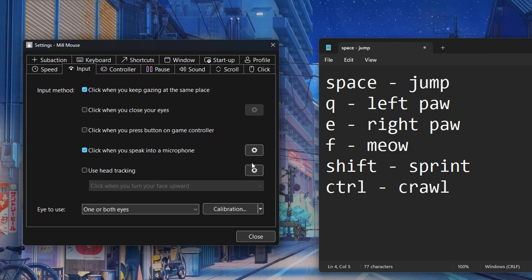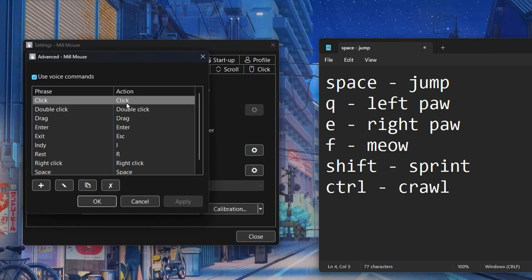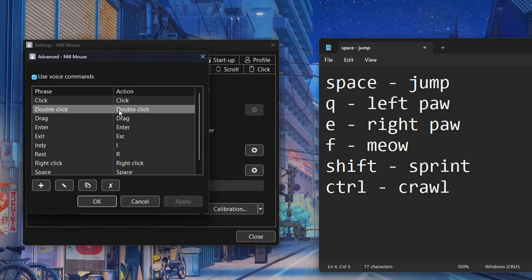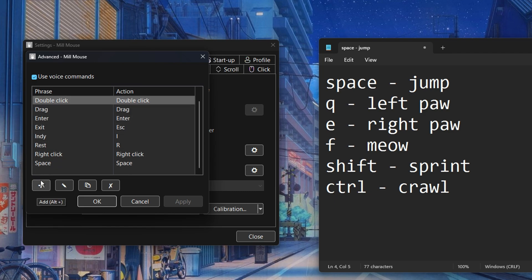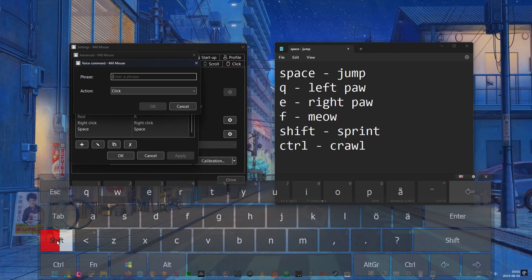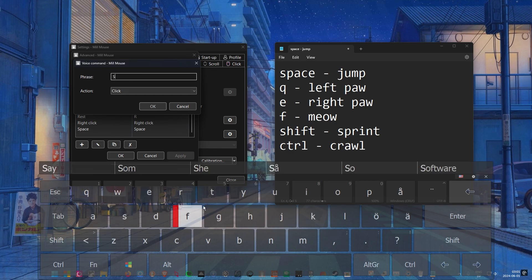Now we're over at the input tab and here's where we're gonna set up some voice commands. Click the cog wheel and in the new window click the plus sign. Here we're going to give the command a name and assign a key to it.